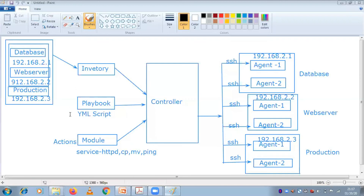If you simply execute a single line ad hoc command, you can do it for a single server. But if you require more than 500 servers, then that time you need a playbook. A playbook is a combination of multiple ad hoc commands - you put those ad hoc commands in a single shot and execute for all these servers. Now you can ask your questions related to this architecture of Ansible.